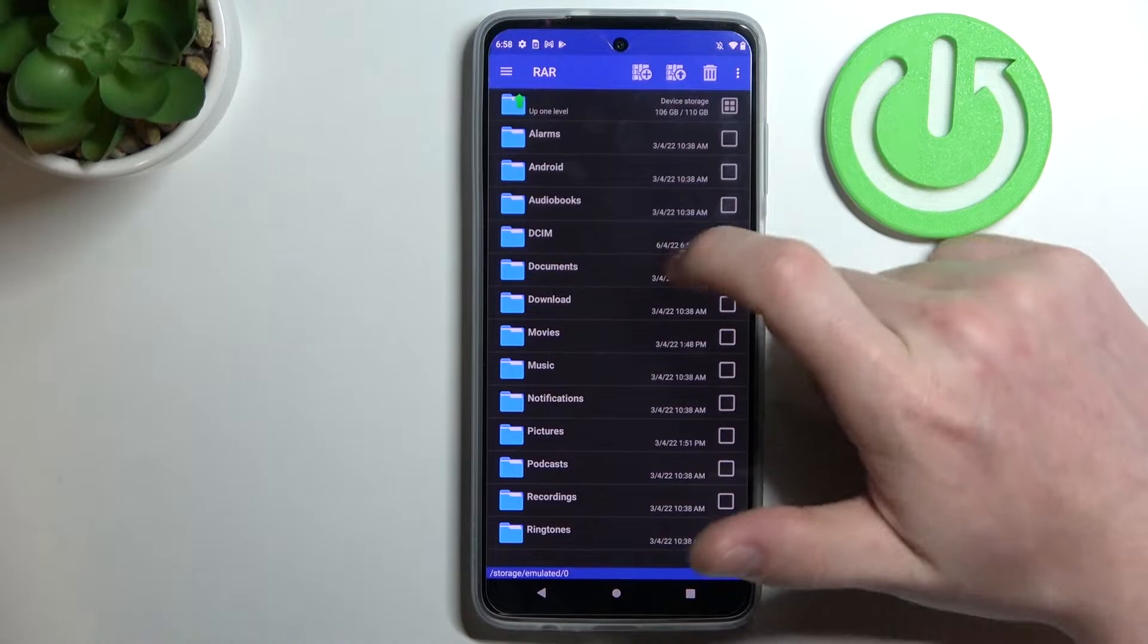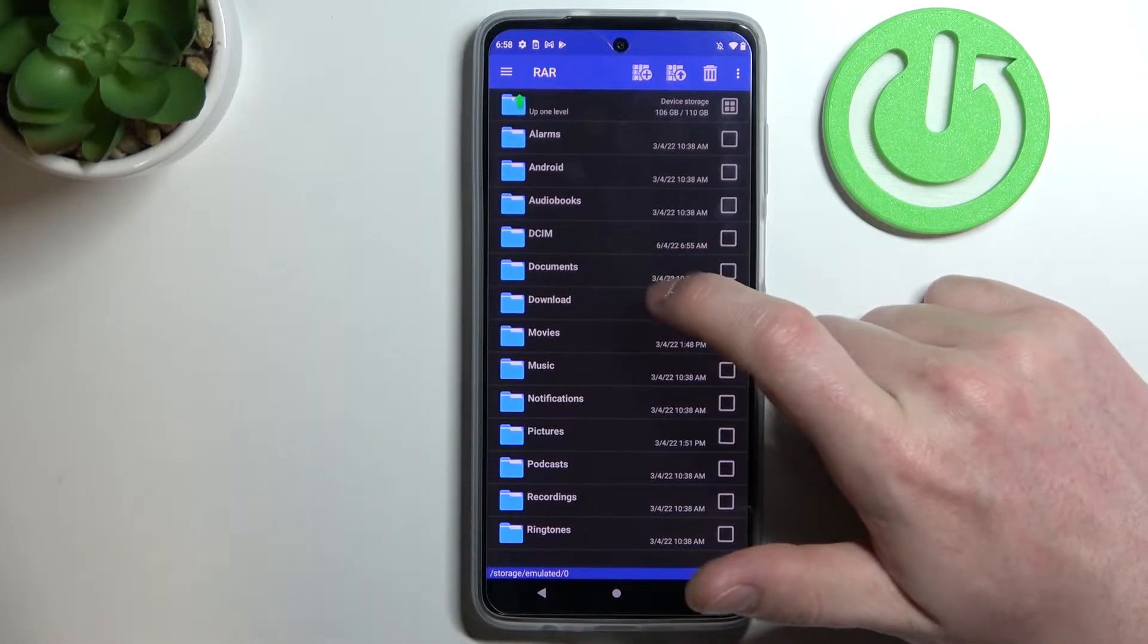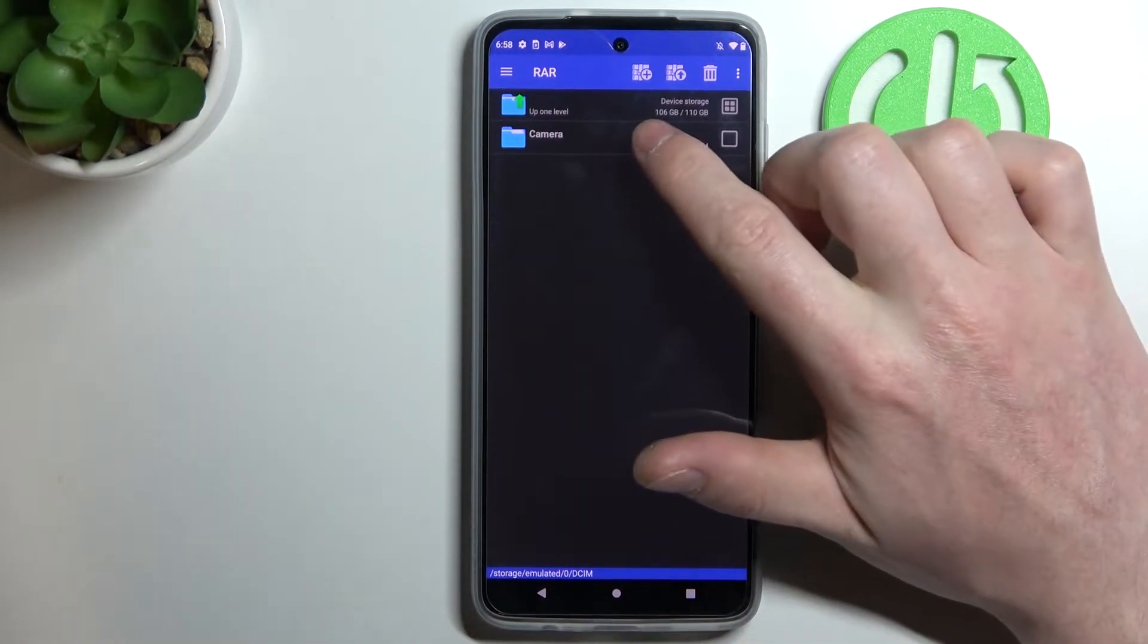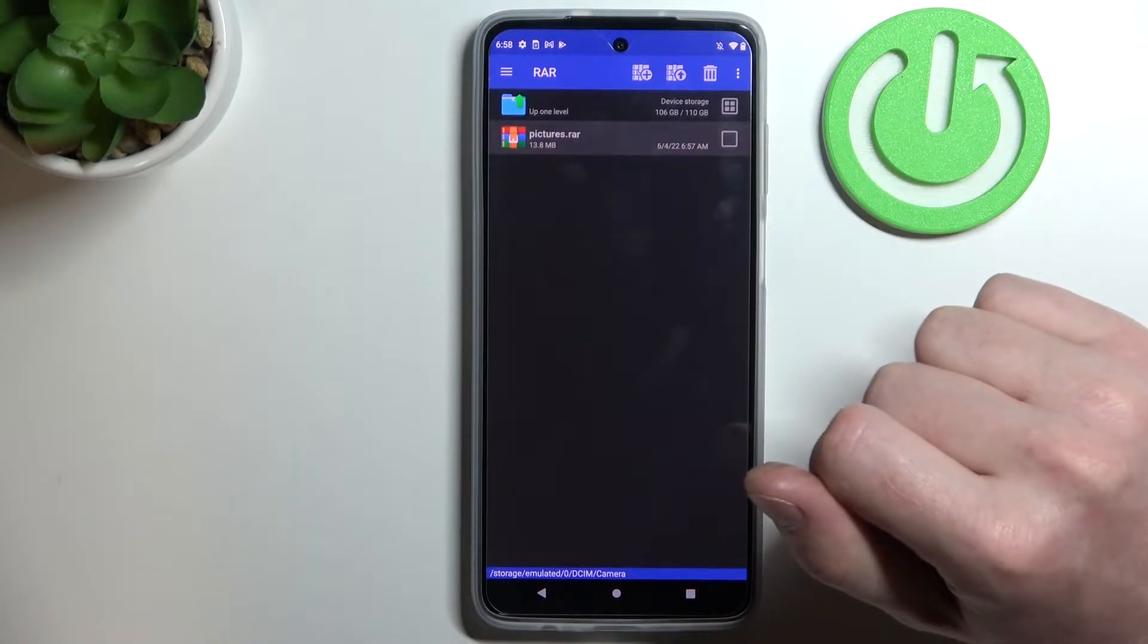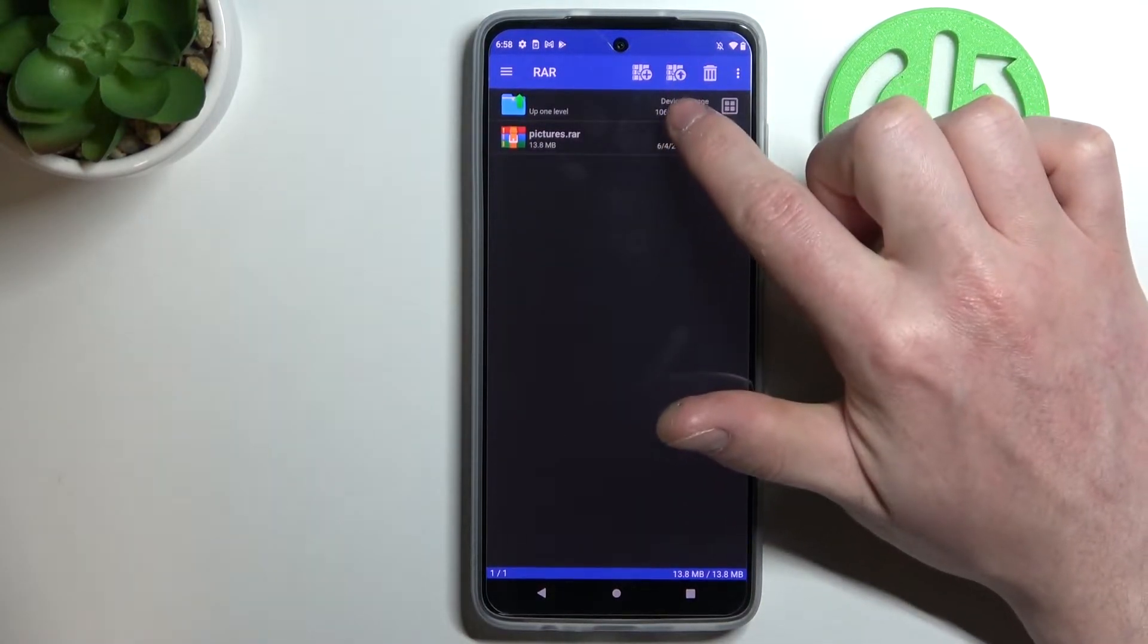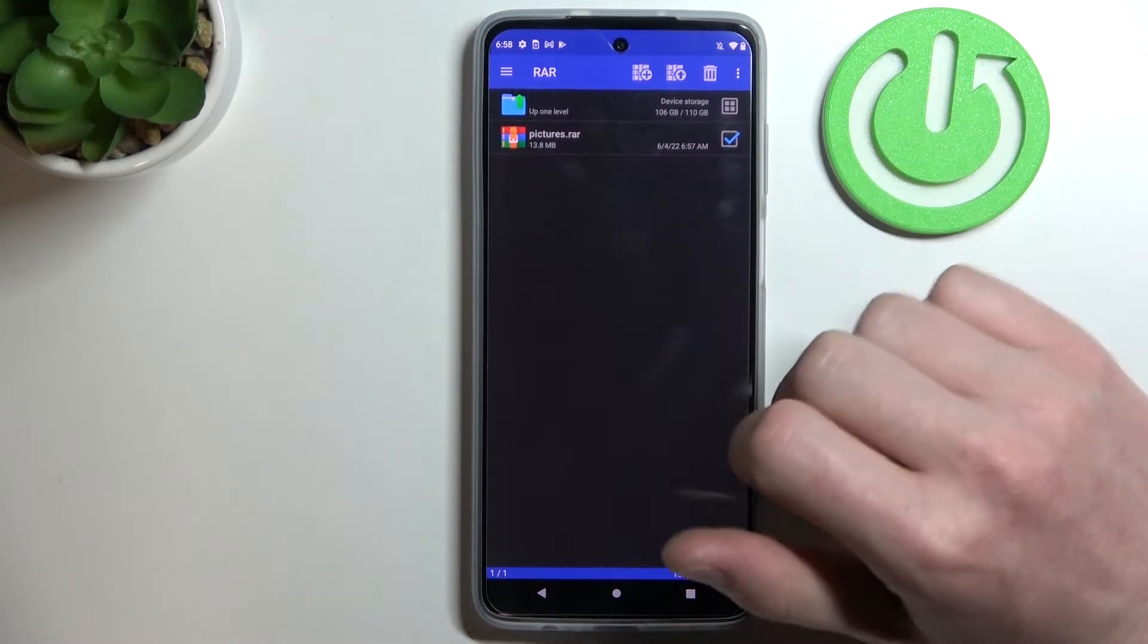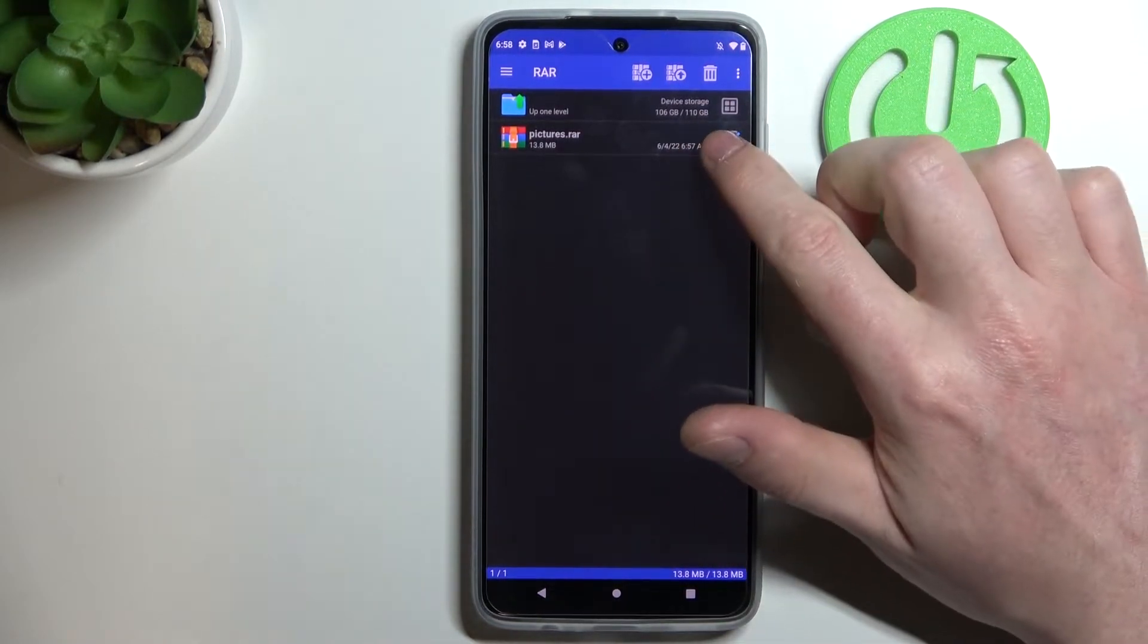Now let's find the file that we want to unpack. Mine is located in DCIM and then Camera. Here you can select the file and then press the arrow pointing up to unpack everything in this file.